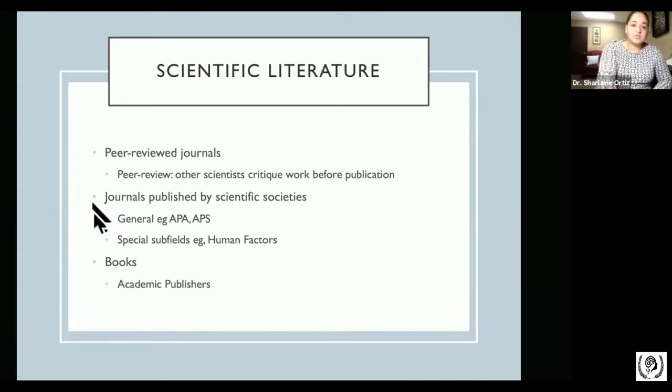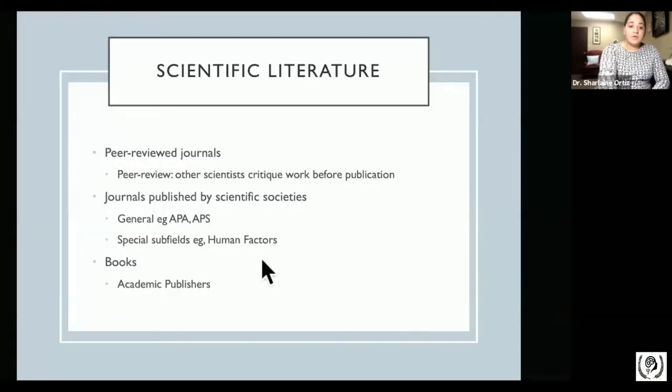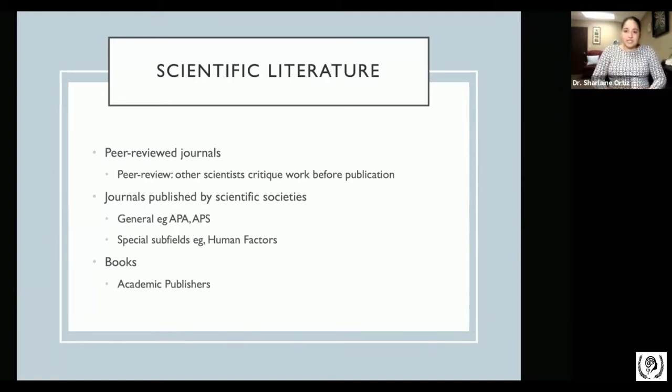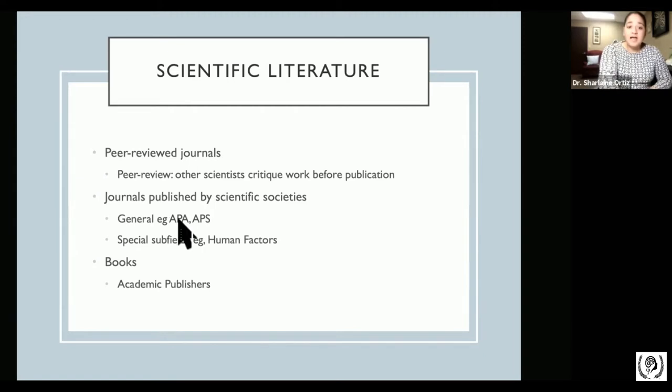What is a journal? A journal is a compilation — a periodic presentation of research articles that have been conducted during that time. These can come from professional societies. For example, we have APA, the American Psychological Association, or the American Psychological Society. These organizations gather data from researchers and present it to the general scientific community based on that scientific society.